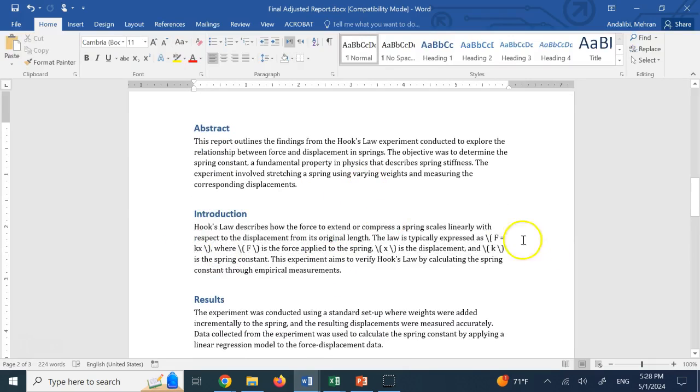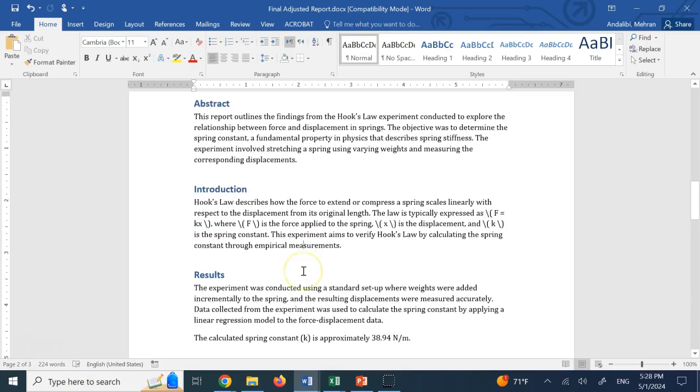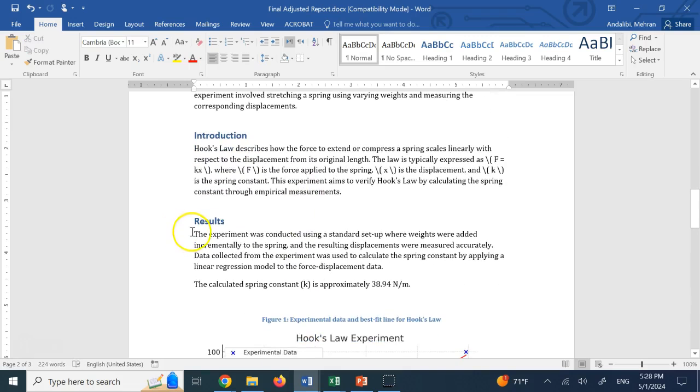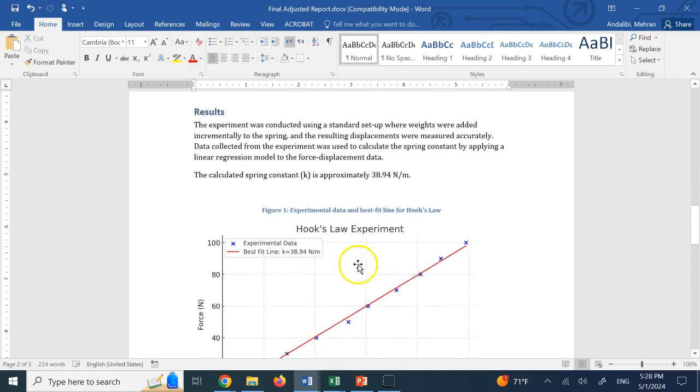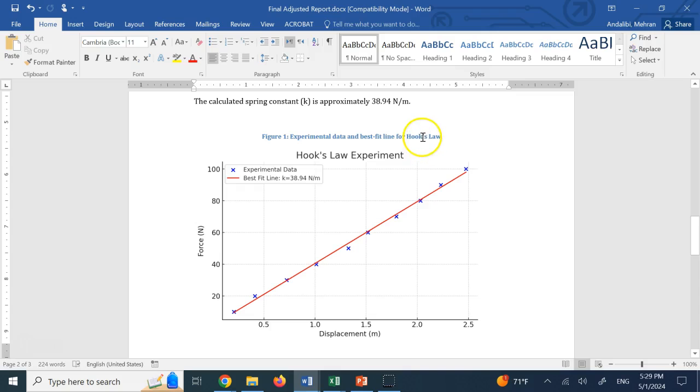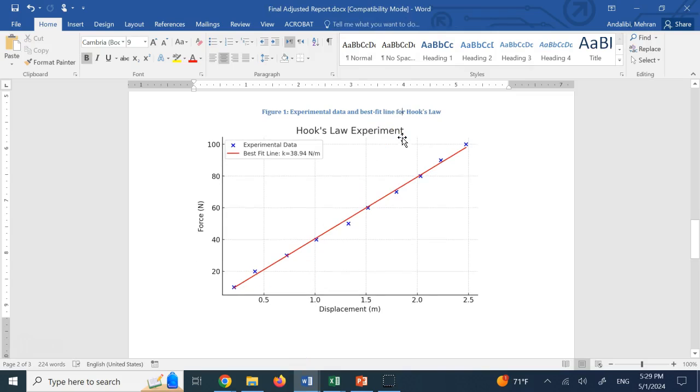Now here it has some issues like these formulas, but I'm sure you can get those fixed. Then it shows the results section. It added a figure caption and the hooks experiment. A few times I asked it to put the figure caption underneath, but still it put it above.